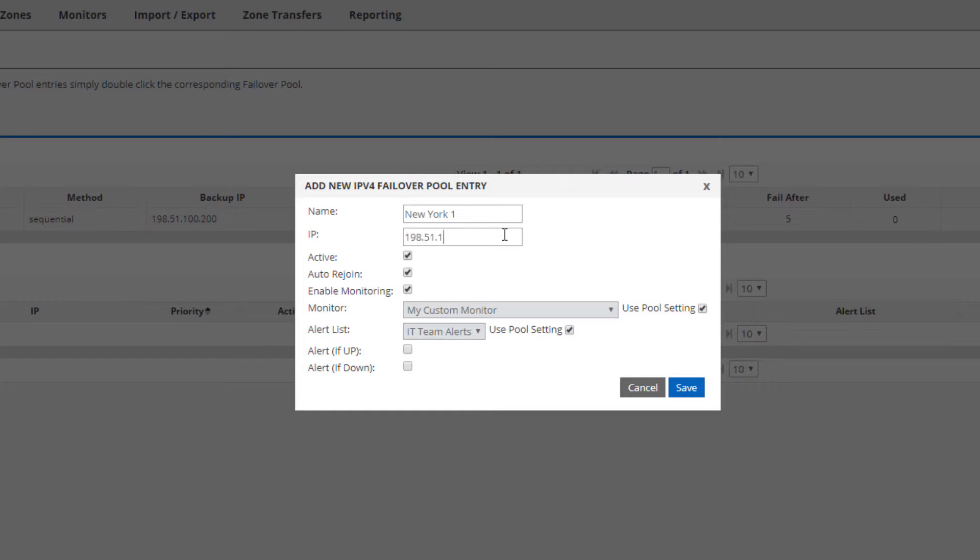You can use this active toggle later if you ever need to take it offline for maintenance, for example, to force a failover. The auto-rejoin allows for an IP to immediately return to DNS if the device comes back up after being down. If you don't want that, for example, maybe a database needs to be synchronized before you can fail back, then you should leave this unchecked.